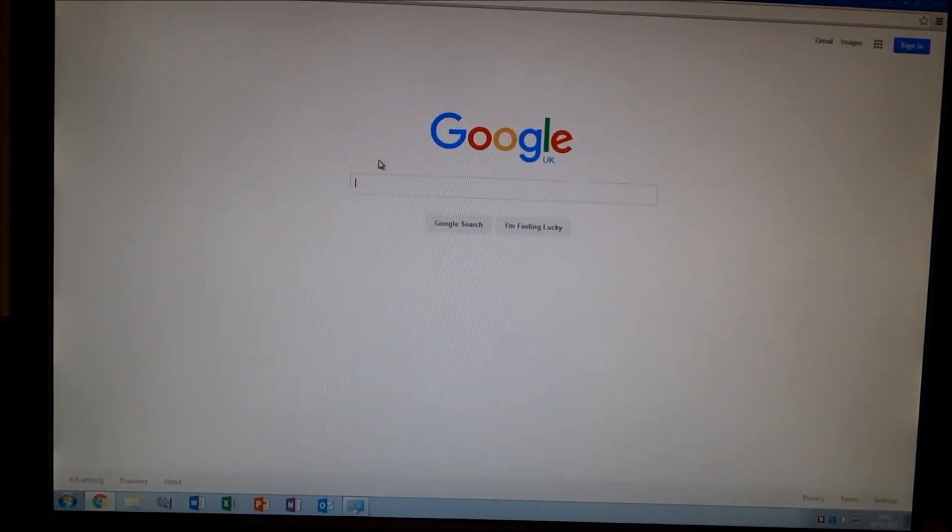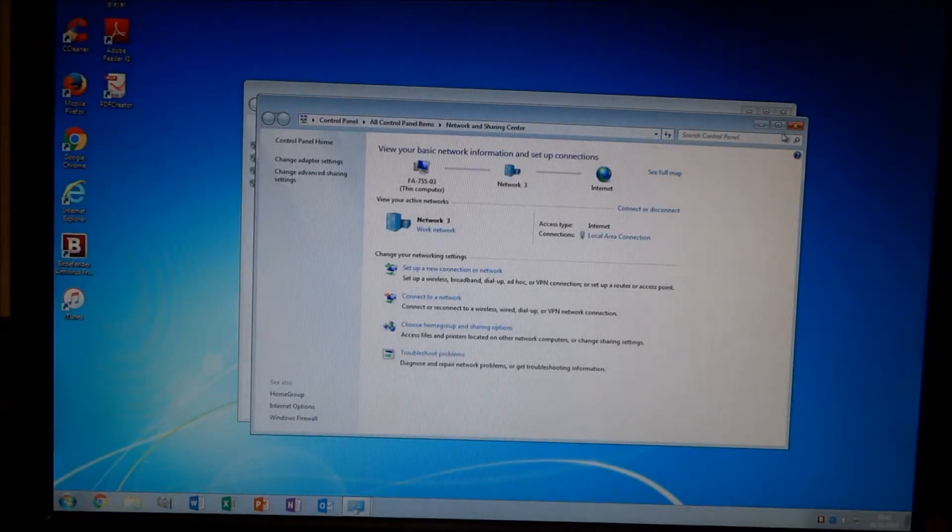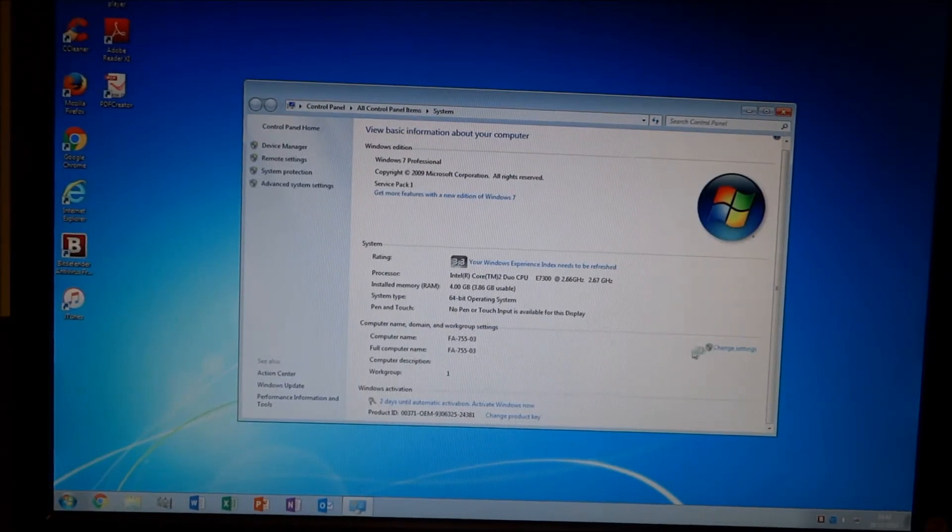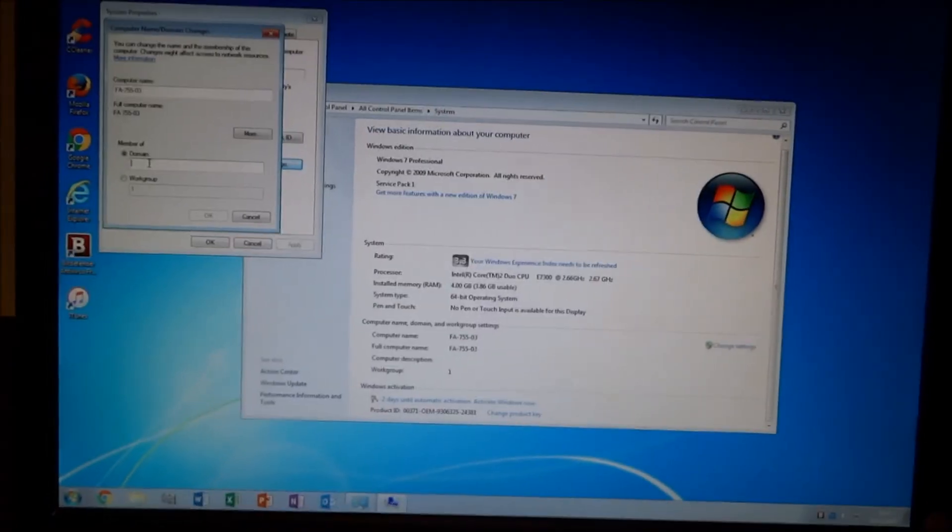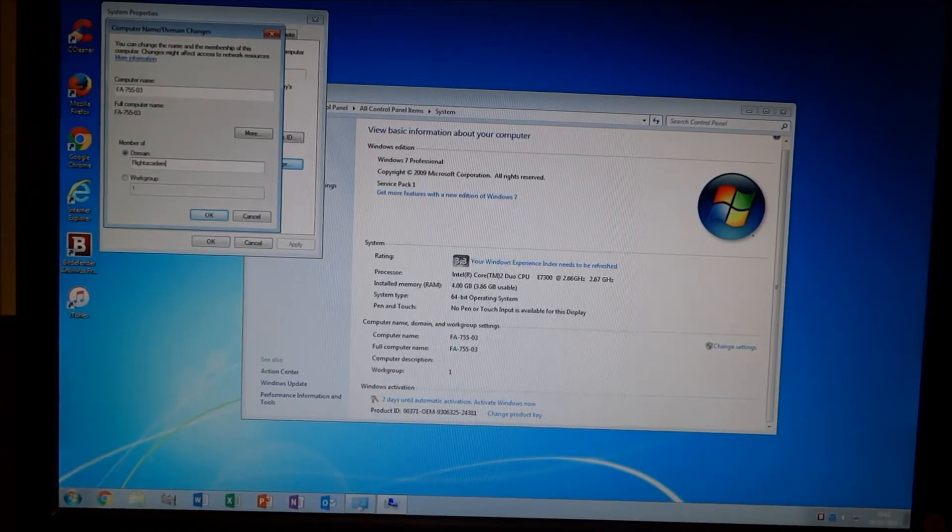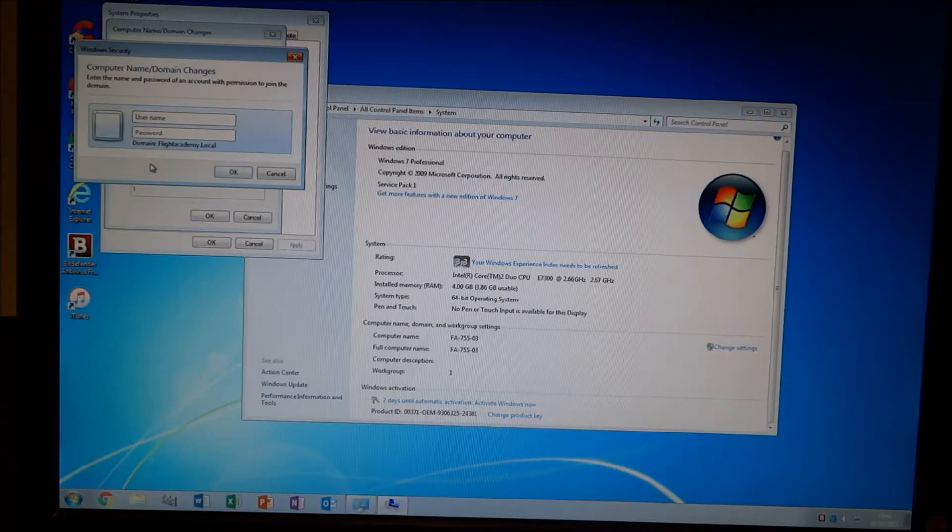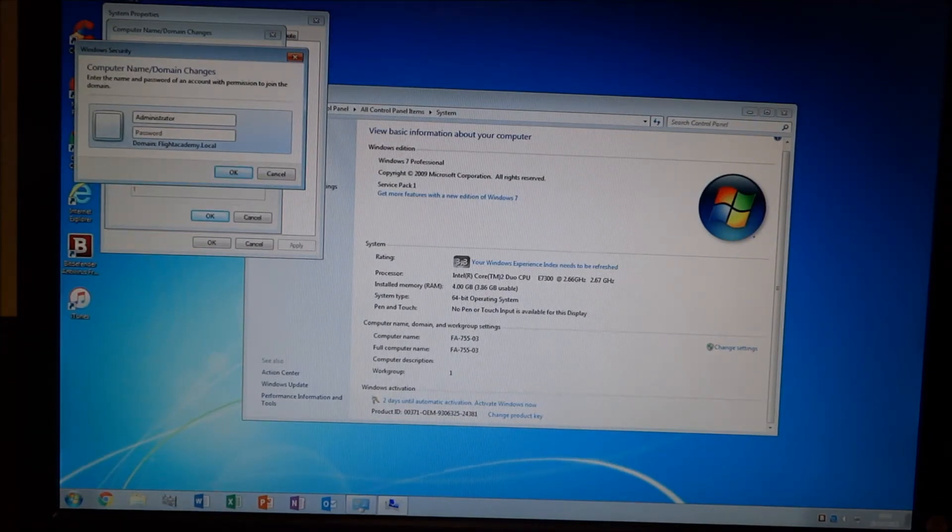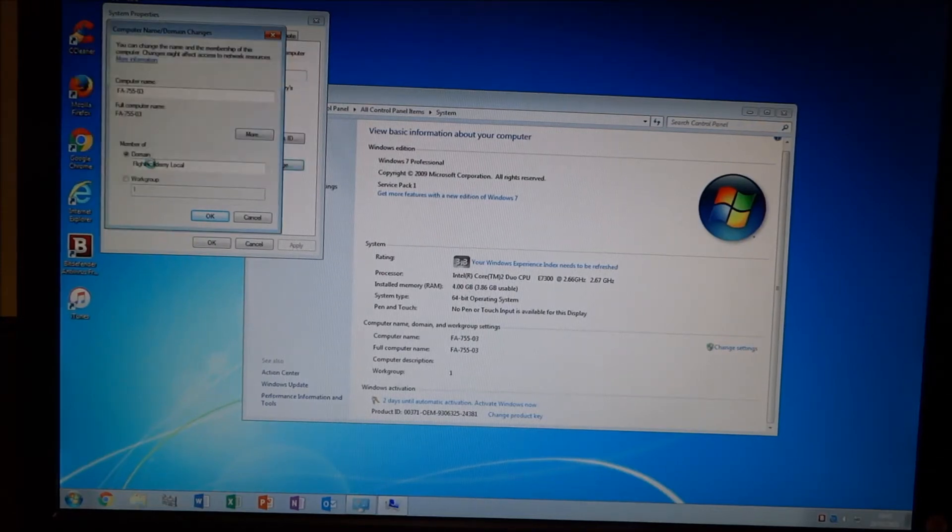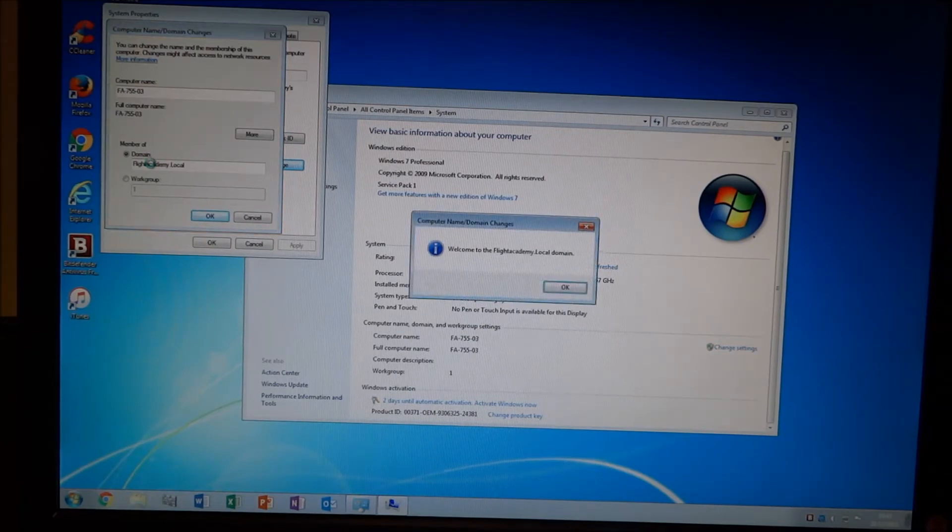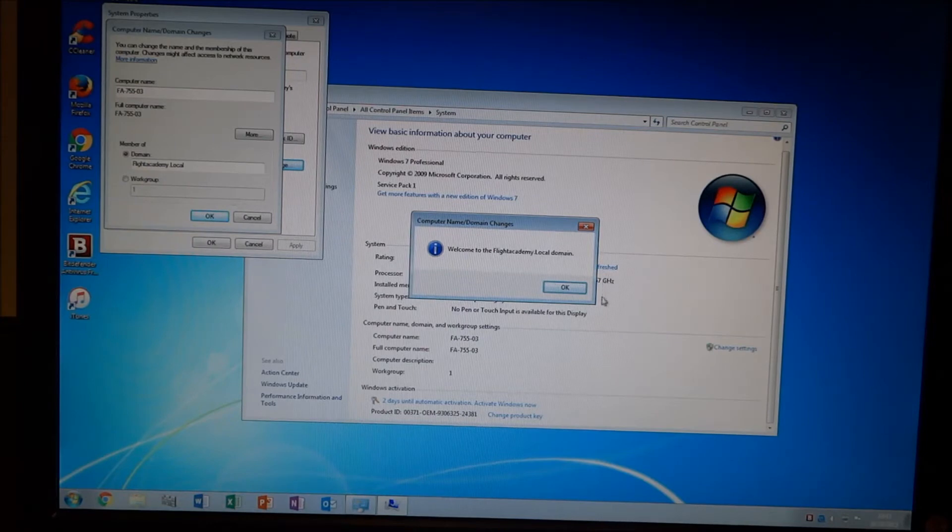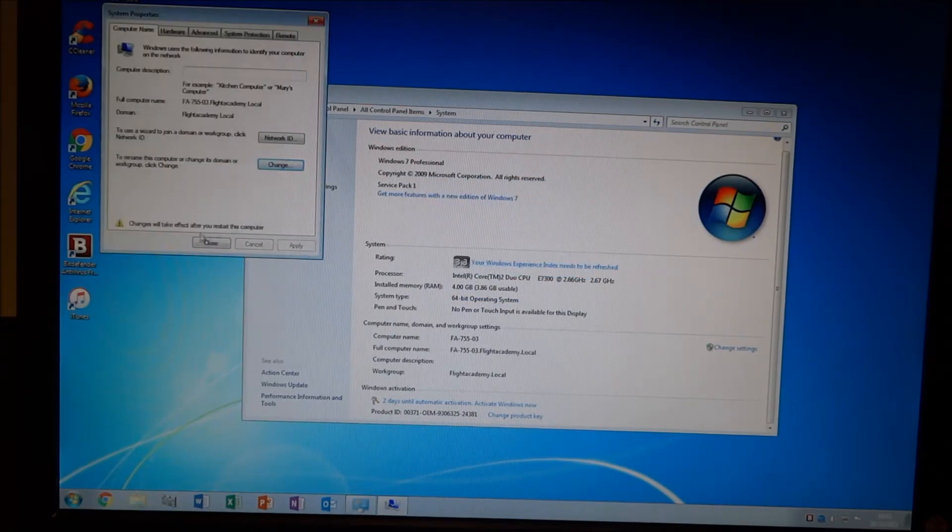So, there we go. The internet's fine. And that's all good. So, back to these settings, we should now be able to find the domain. And there we go. And there we go. So, obviously now a restart is required again. So, we'll just do that.